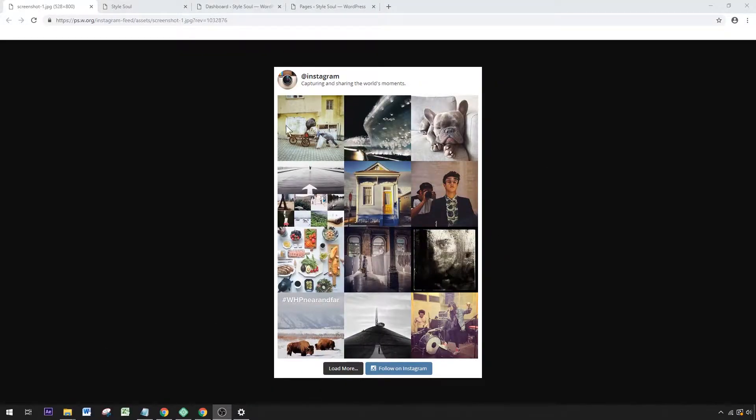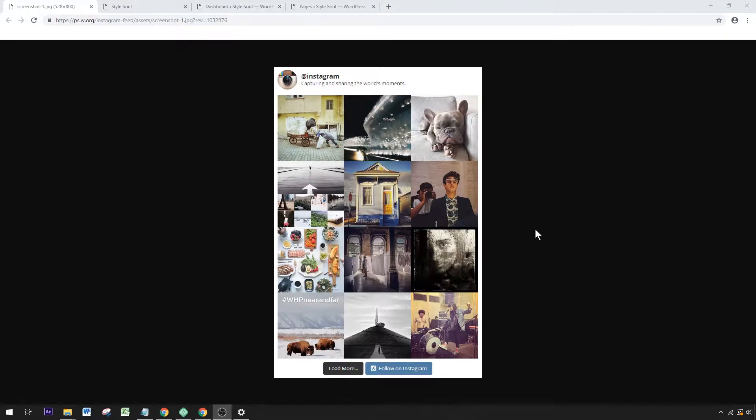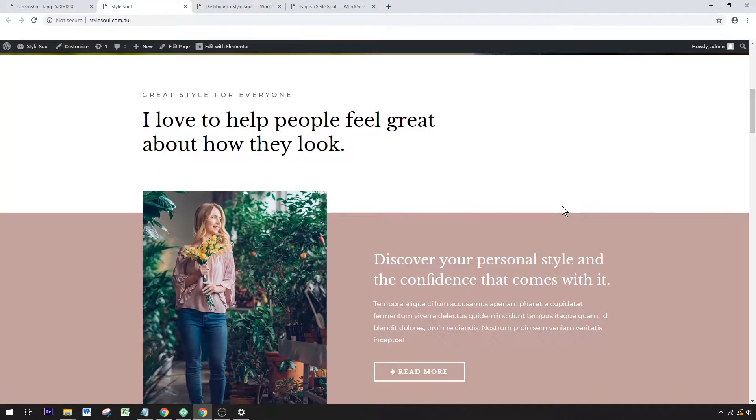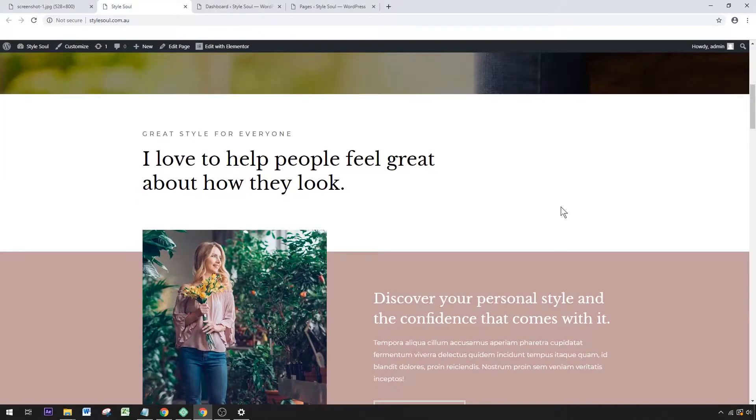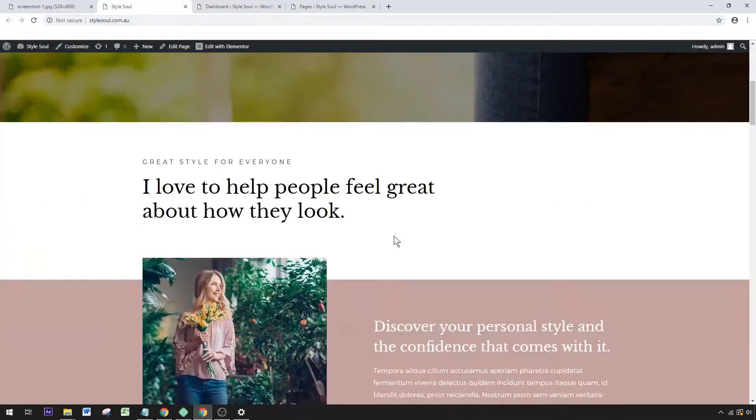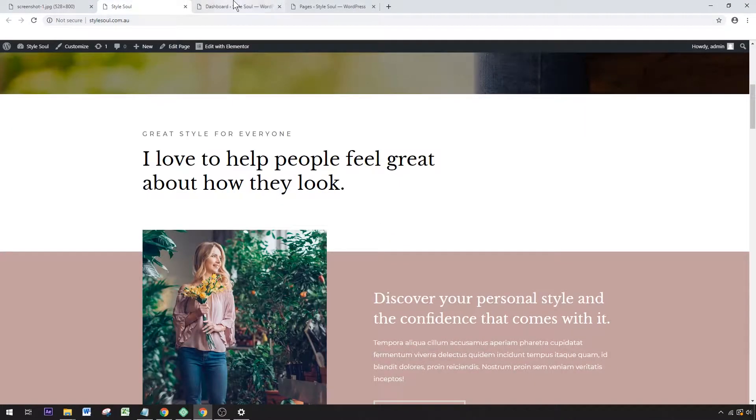Hey, how's it going? Alex here from Ideaspot. Today we're going to be adding an Instagram feed to a WordPress website. For this demonstration, I've got a fashion blog set up called Style Soul.